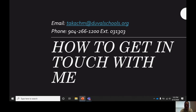My email address is takishm@duvalschools.org. My phone number to reach my classroom is 904-266-1200, extension 031303. I would advise email — I get emails sent directly to my phone like a text message, and I'm pretty swift to respond. I like to respond throughout the day as I have time, and even in the evening I have no problem responding to an email. So please email me — that's the quickest and most efficient way to get ahold of me.